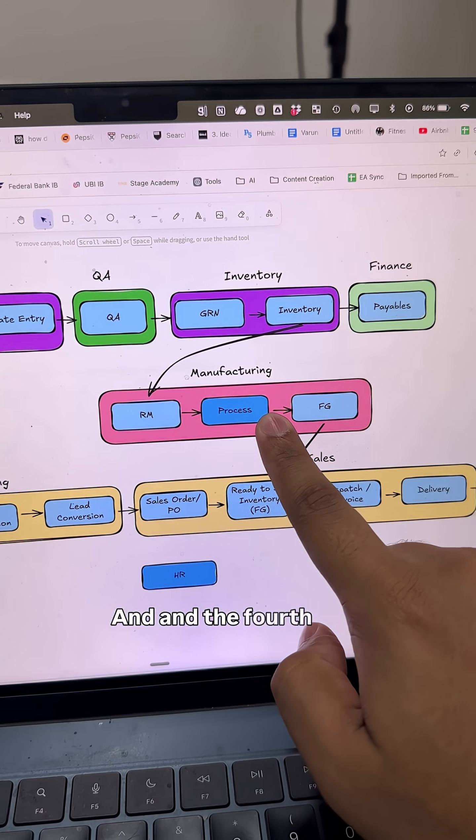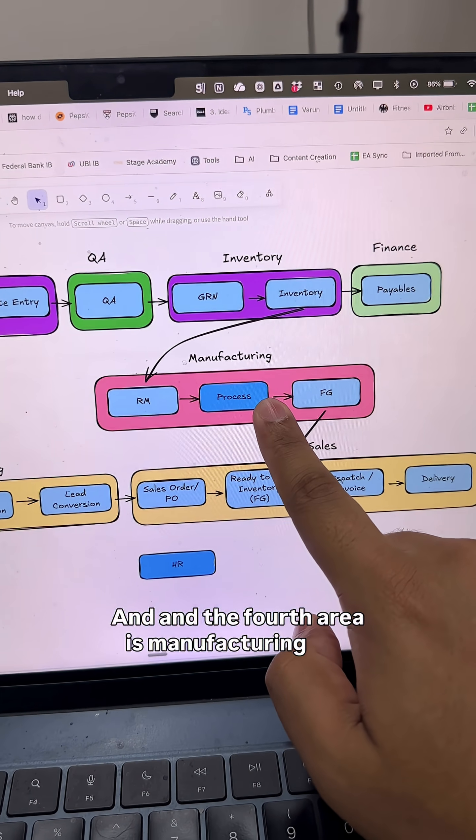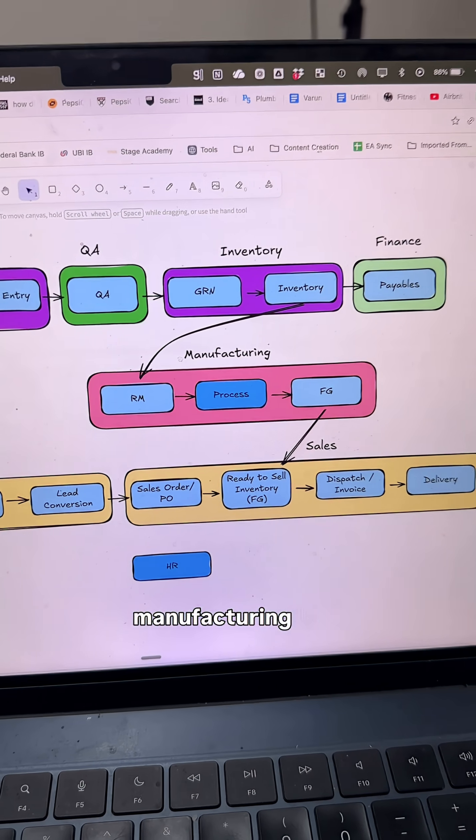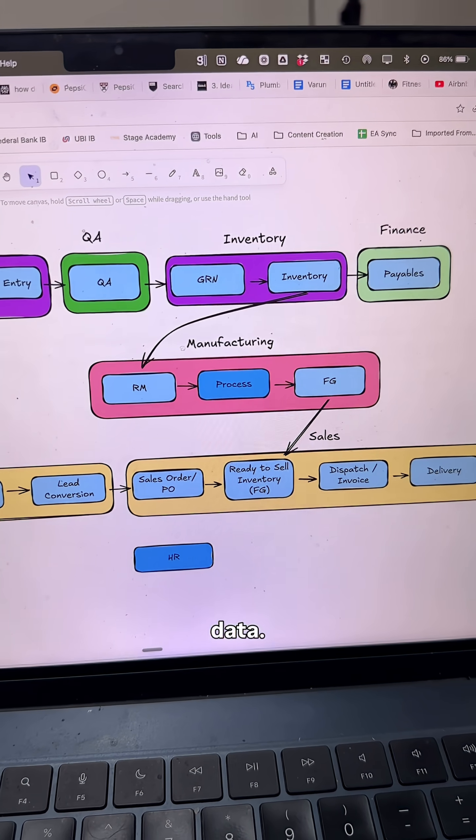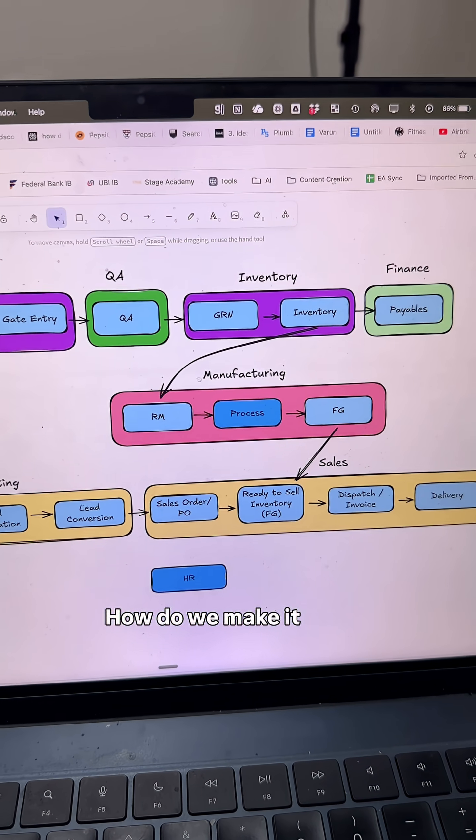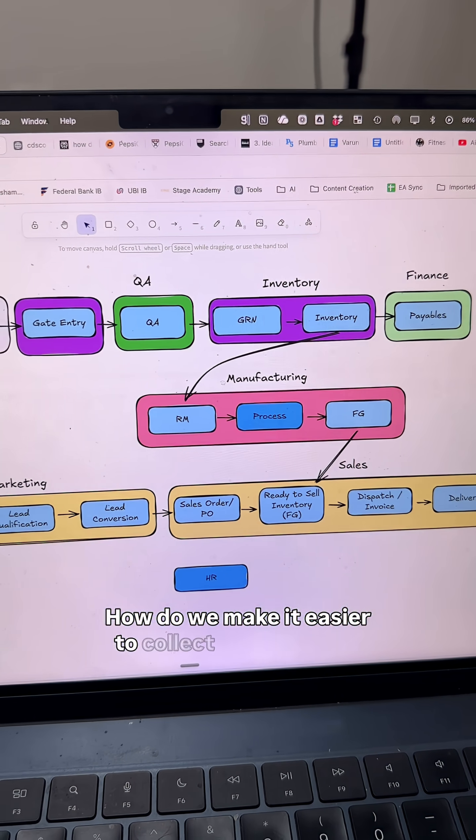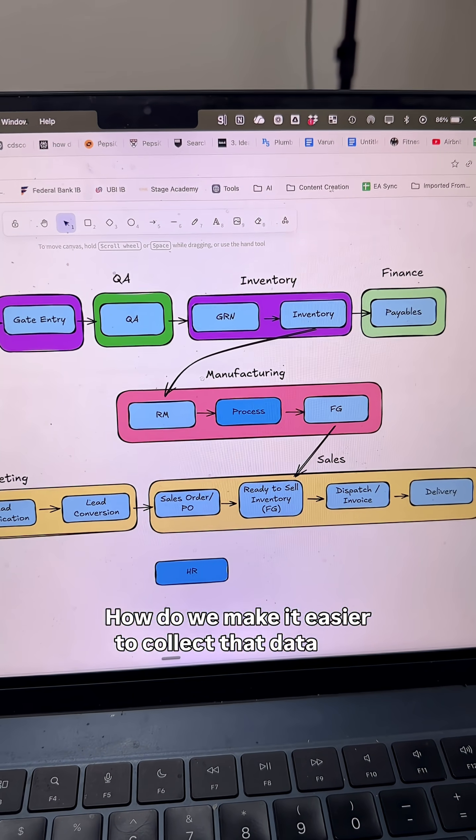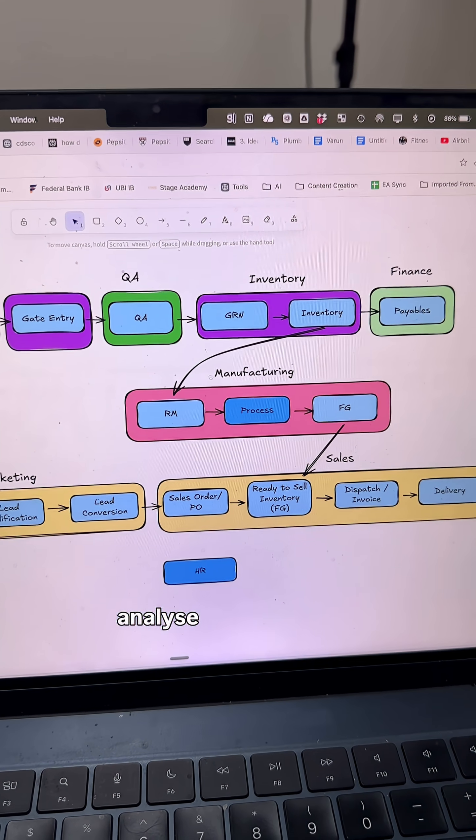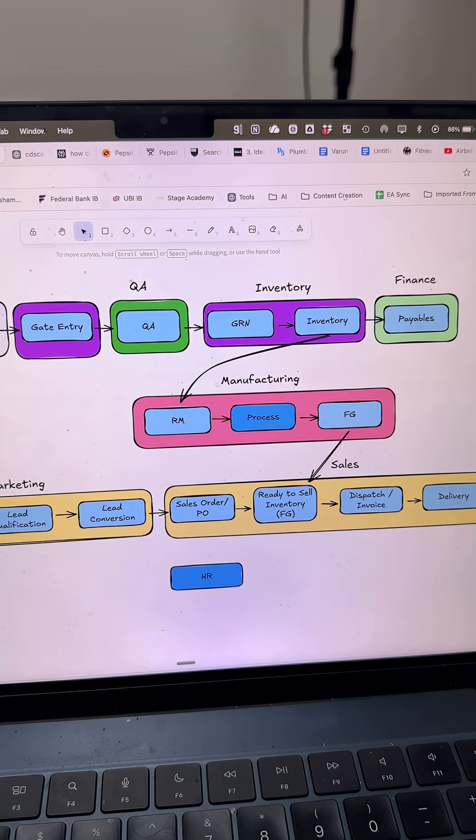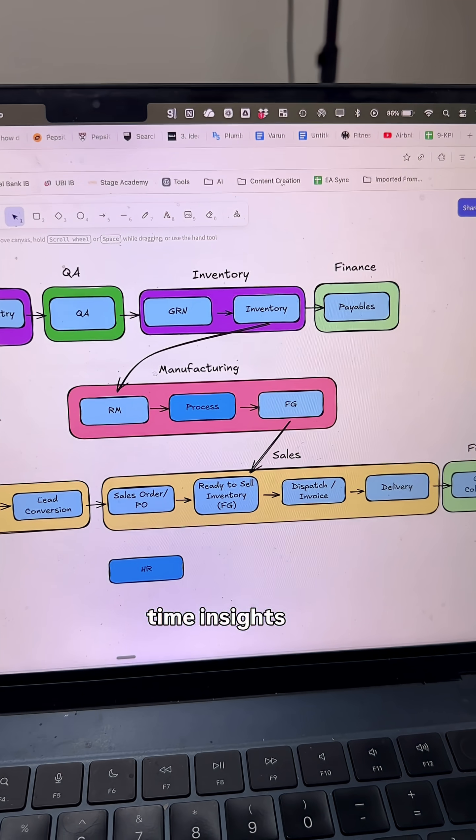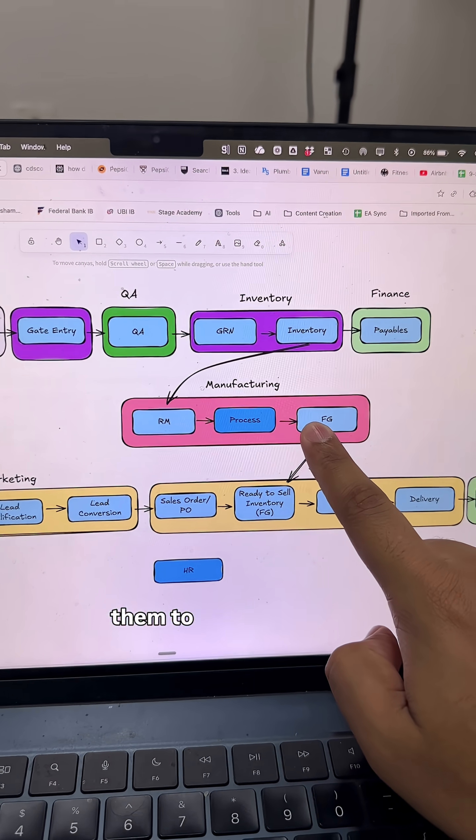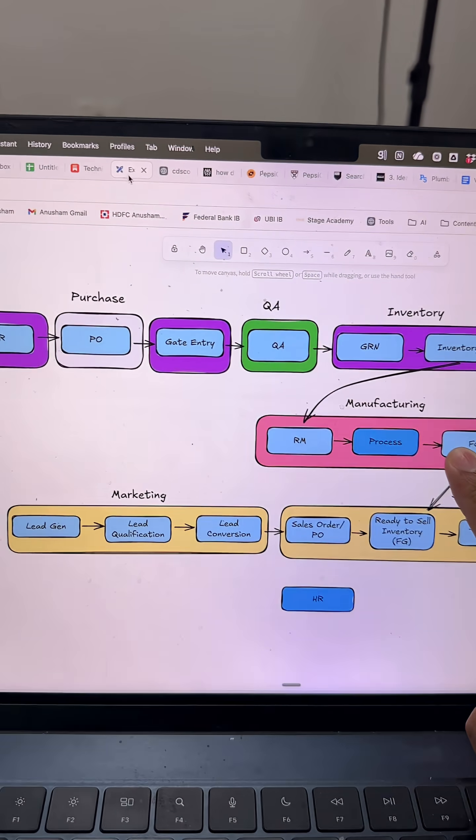The fourth area is manufacturing, and manufacturing is all about data. How do we make it easier to collect that data, analyze it, and give real-time insights and feedback to the team so they can make decisions?